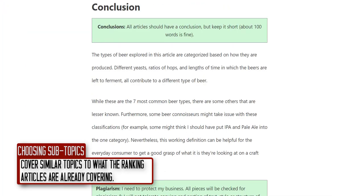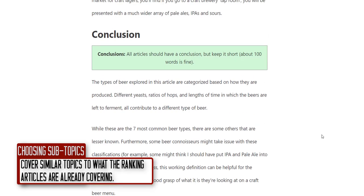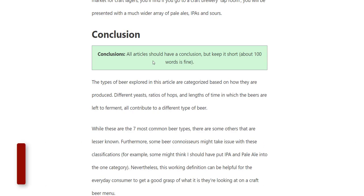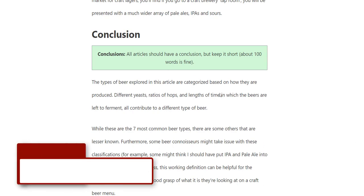I assume you already know how to conduct research — hopefully you're bringing that skill to this job. And for the conclusion, just a short one is fine.